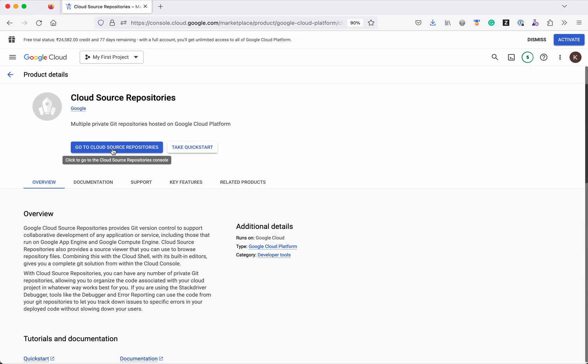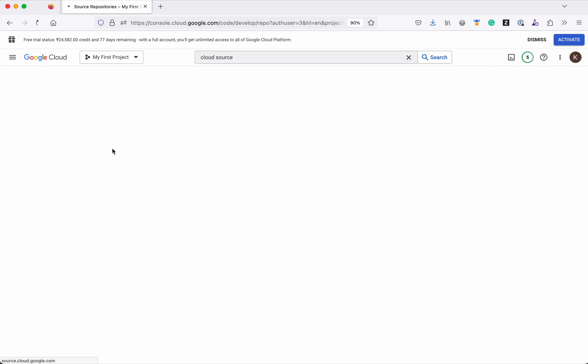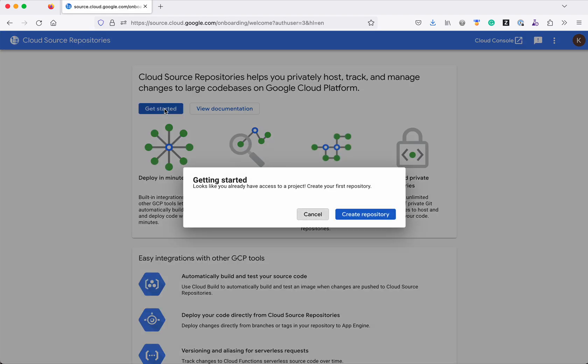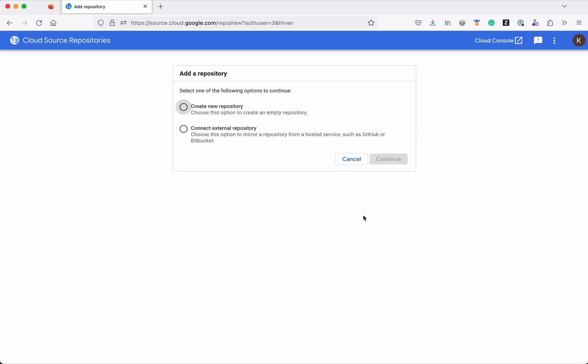Click the cloud source repositories. Click go to cloud source repositories. Click get started. Now click create repository.